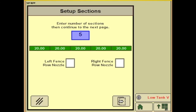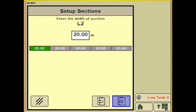Next you will set up your sections. In the box here you will enter the number of sections that your sprayer has — today we'll use 5. Now we have the option of choosing fence row nozzles if they're equipped. Just highlight them. Next we'll hit the tab in the lower right, which will bring us to the individual widths of your sections, starting on the far left. Today we'll just use 20 feet.